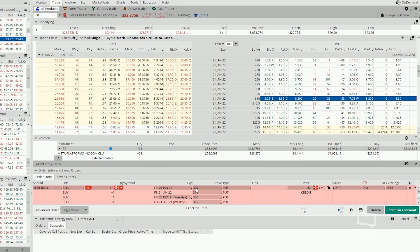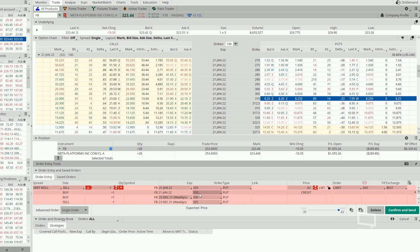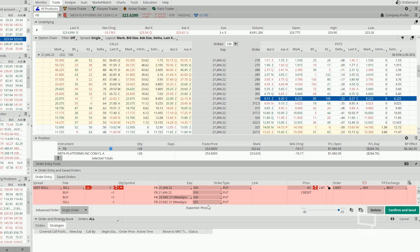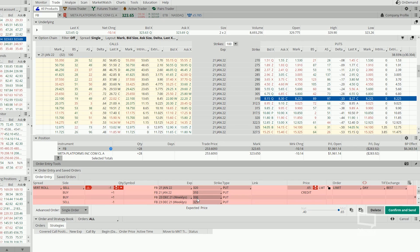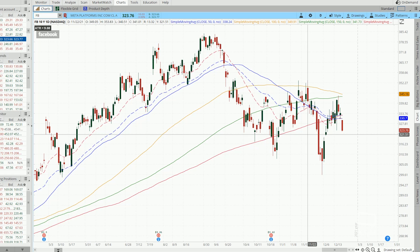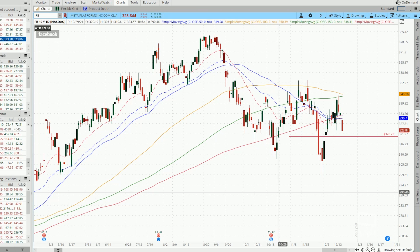By lowering the strike price to 320 and 310, even though we have increased our max loss from $500 to $1,000 per contract, we have lowered our short strike from 330 to 320.